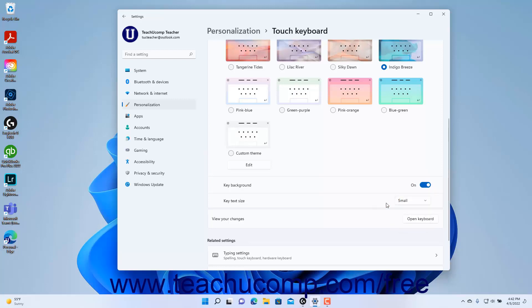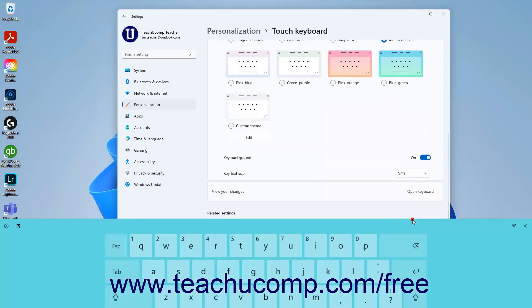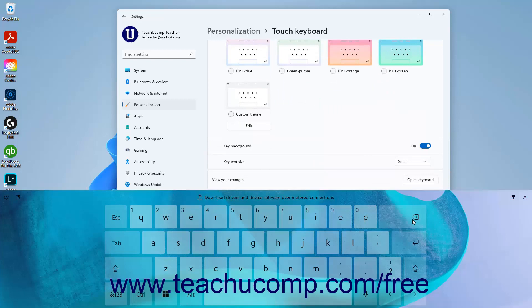To show the Touch Keyboard to see your changes, click the Open Keyboard button in the View Your Changes setting button. To close the Touch Keyboard in Windows 11, click the X button in its upper right corner.